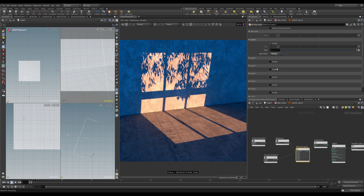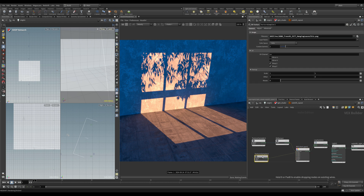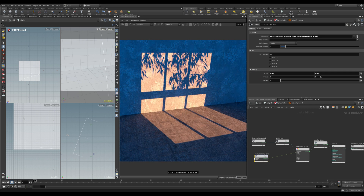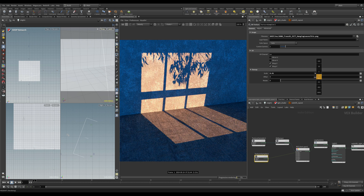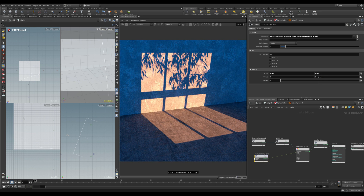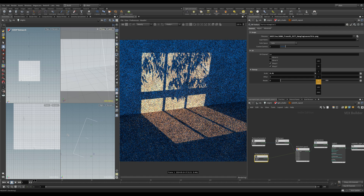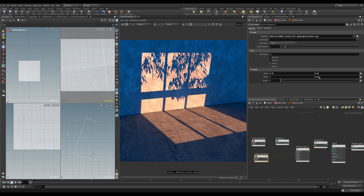Now we've got both textures combined. We can select the texture node for the leaves and adjust the scale — maybe make them a little bit bigger, or move them a bit further down in the window. You can see you have a fair amount of control doing it this way.